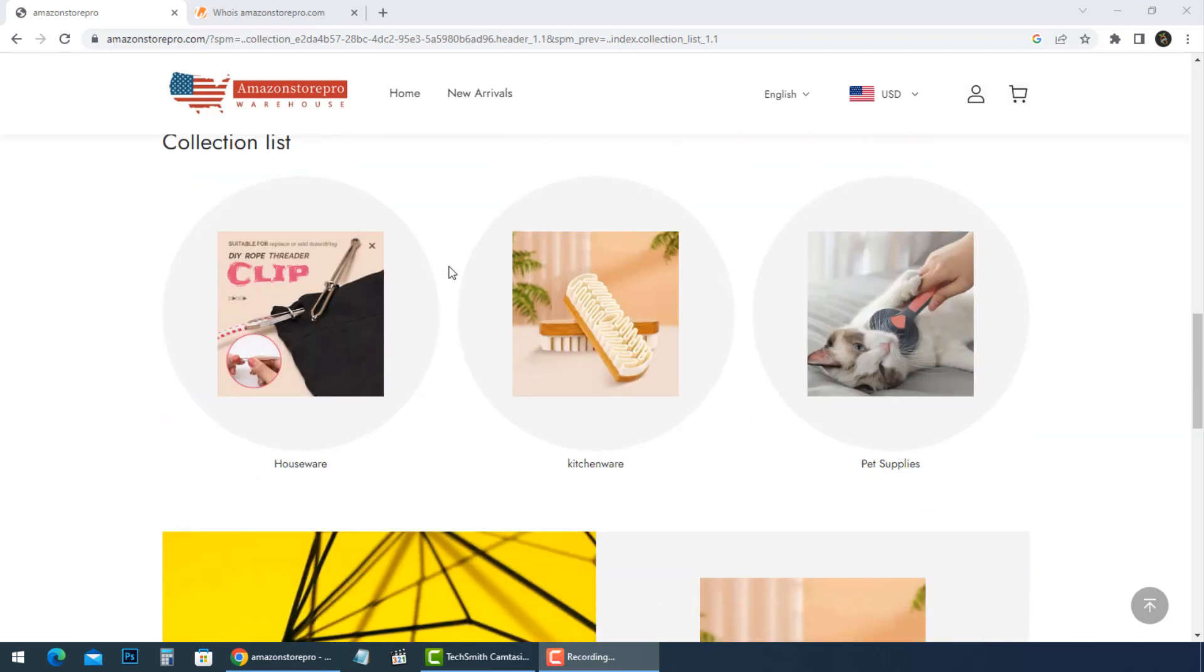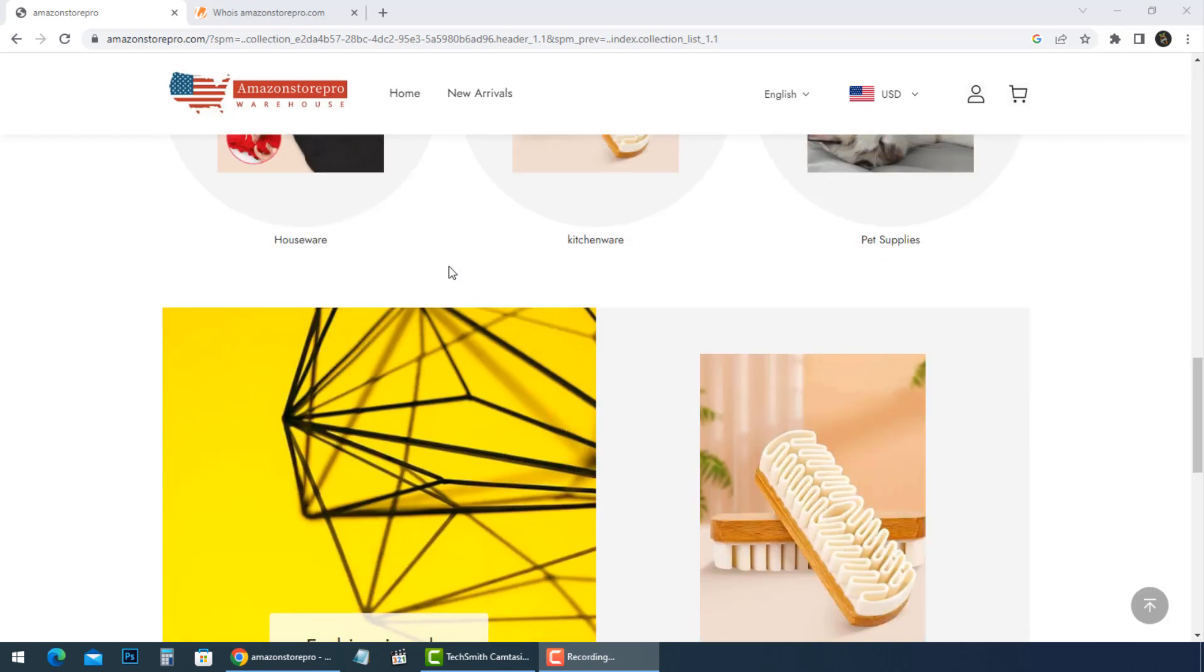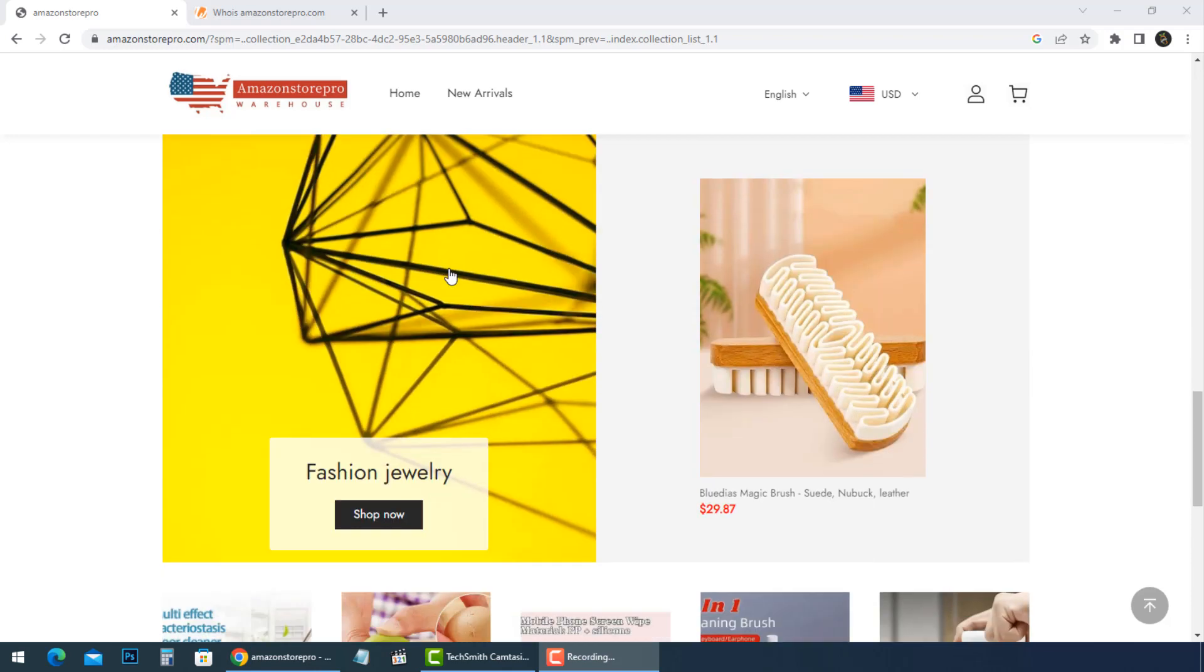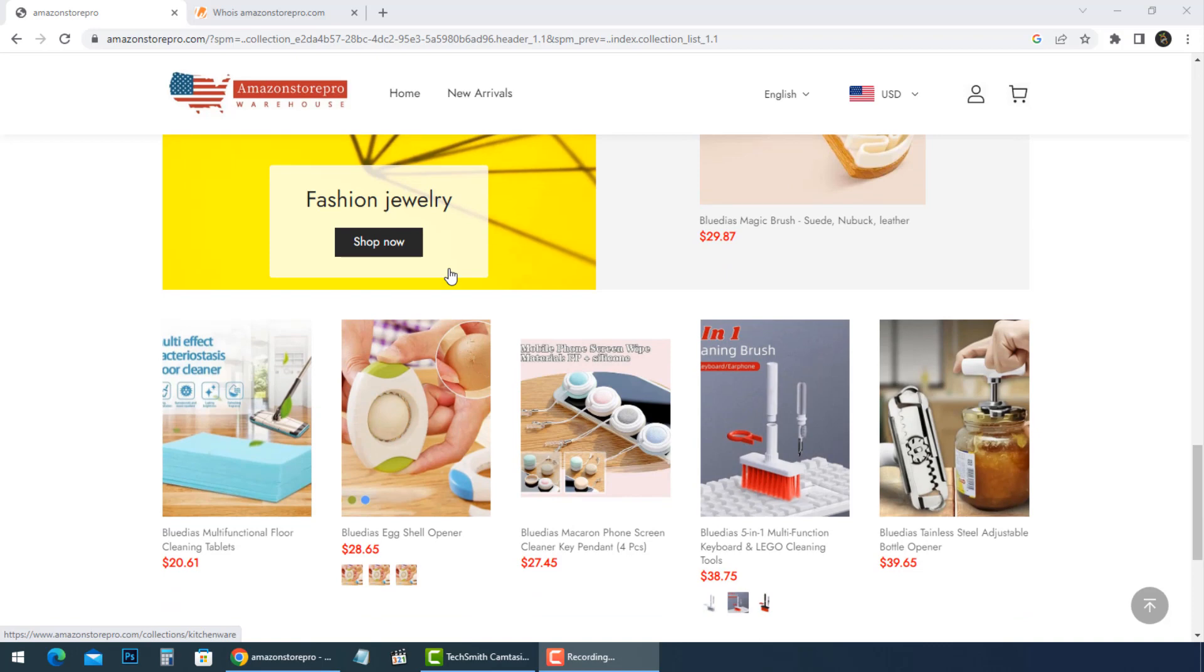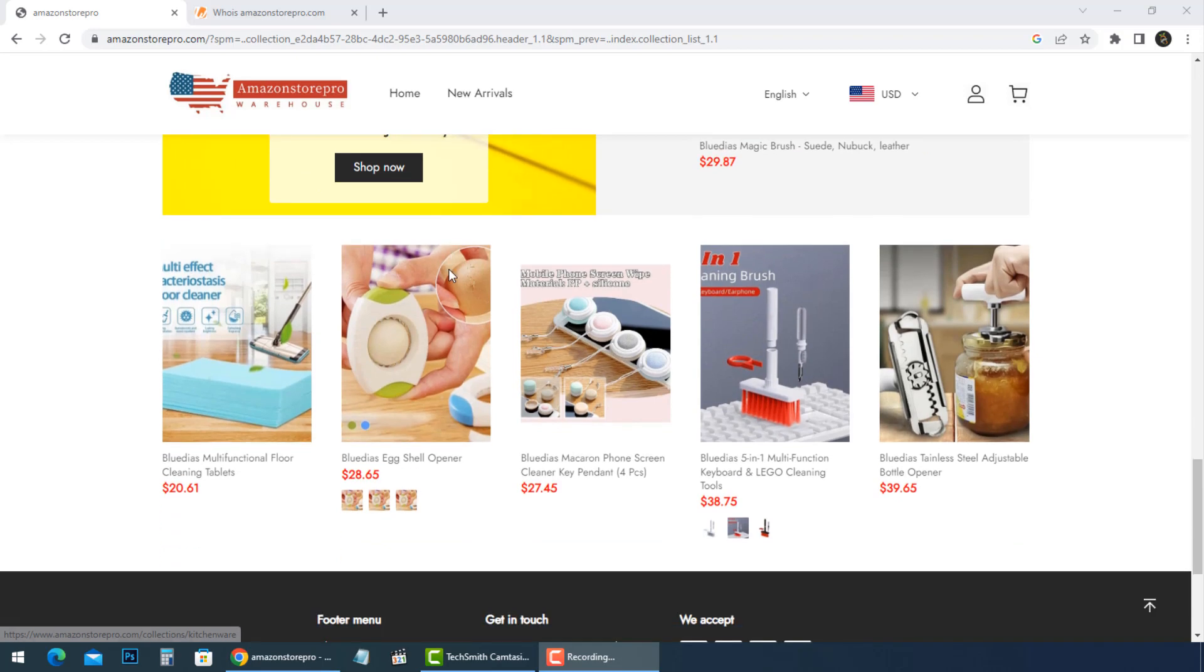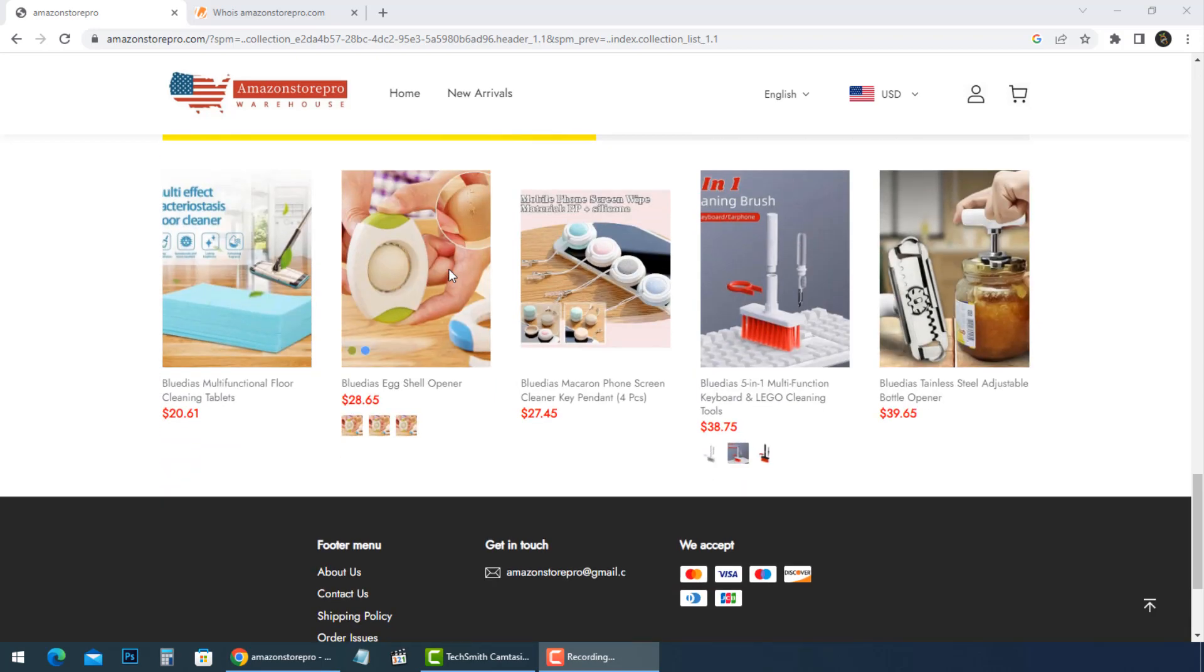Amazon StorePro is a store for trading home and kitchen, sports and outdoors, plate gripper anti-scald, and many other collections.